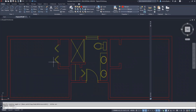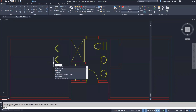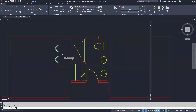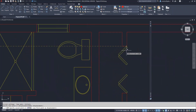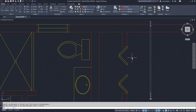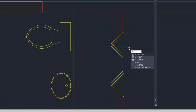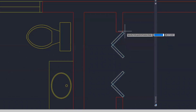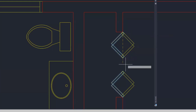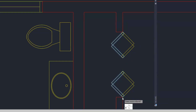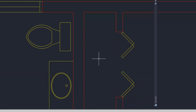I could mirror the bifold doors, but instead I'll copy them. I type CO for copy and enter, select the block, enter, pick this endpoint, and copy it to the matching endpoint. I tap Escape. Then I mirror the second copy — type MI and enter, select the object, enter, pick a first mirror line point, bring it straight down, pick the second point, and click Yes to erase the source object.